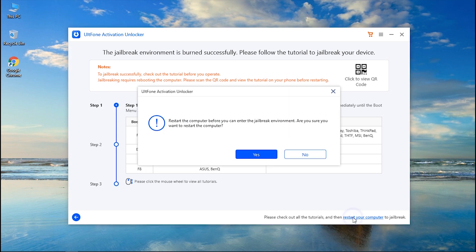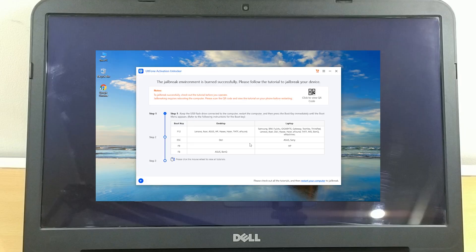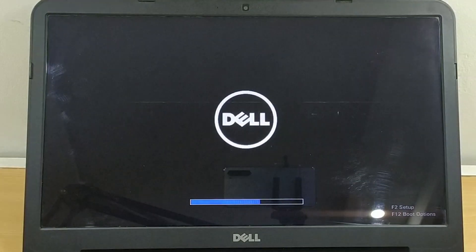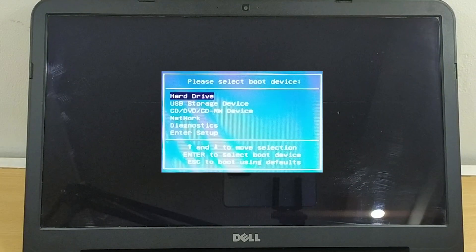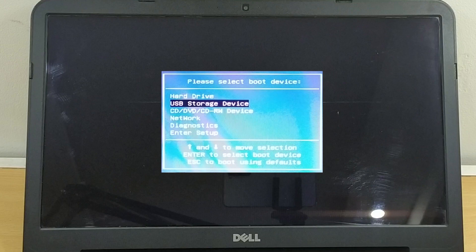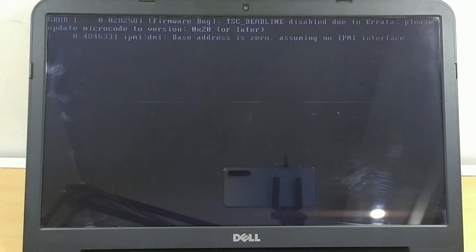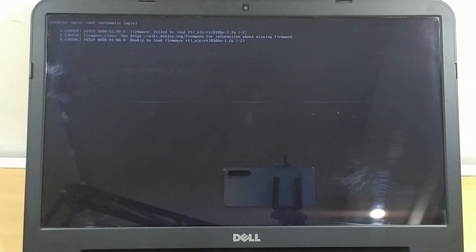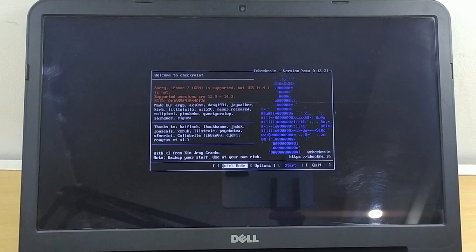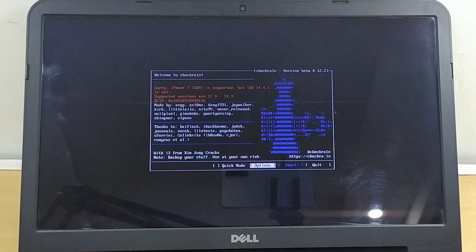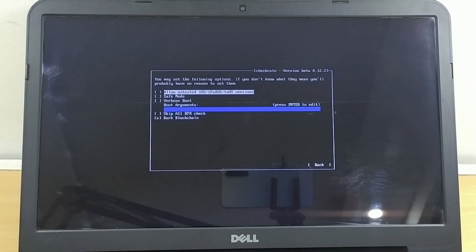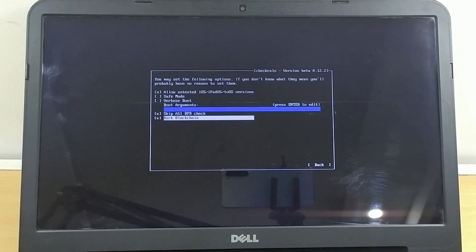Next you need to boot your PC using the flash drive and perform the jailbreak. For that, click on restart your computer option and confirm it. Once your computer gets restarted, hit the F12 key several times to enter the boot menu. Select the USB storage device and click enter to proceed.